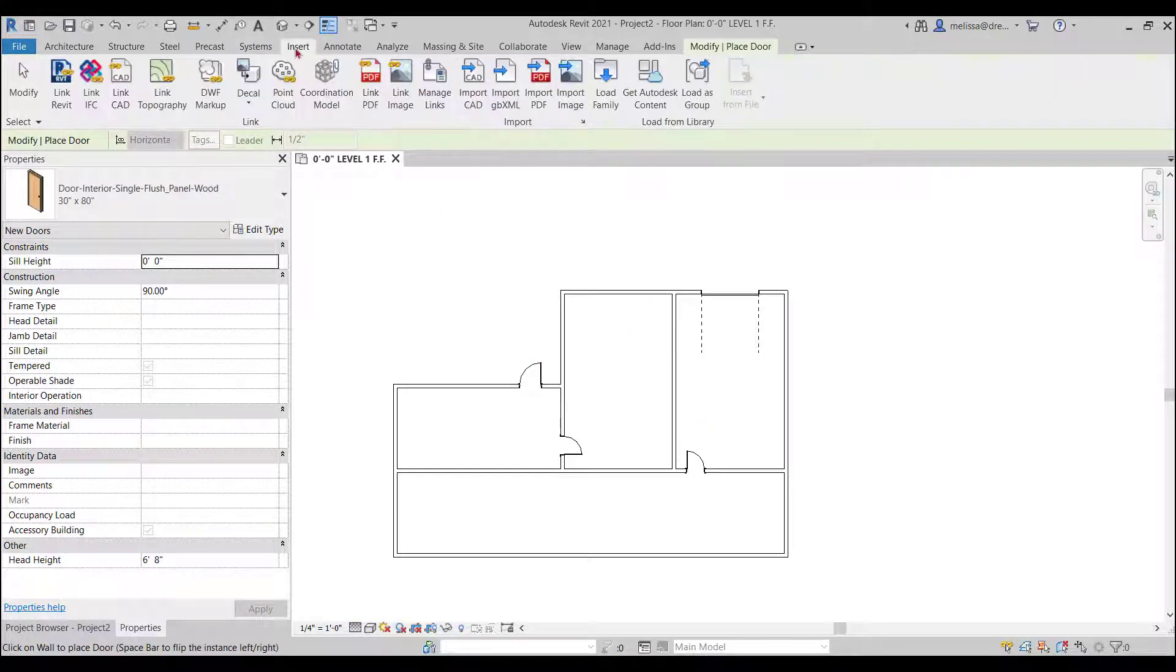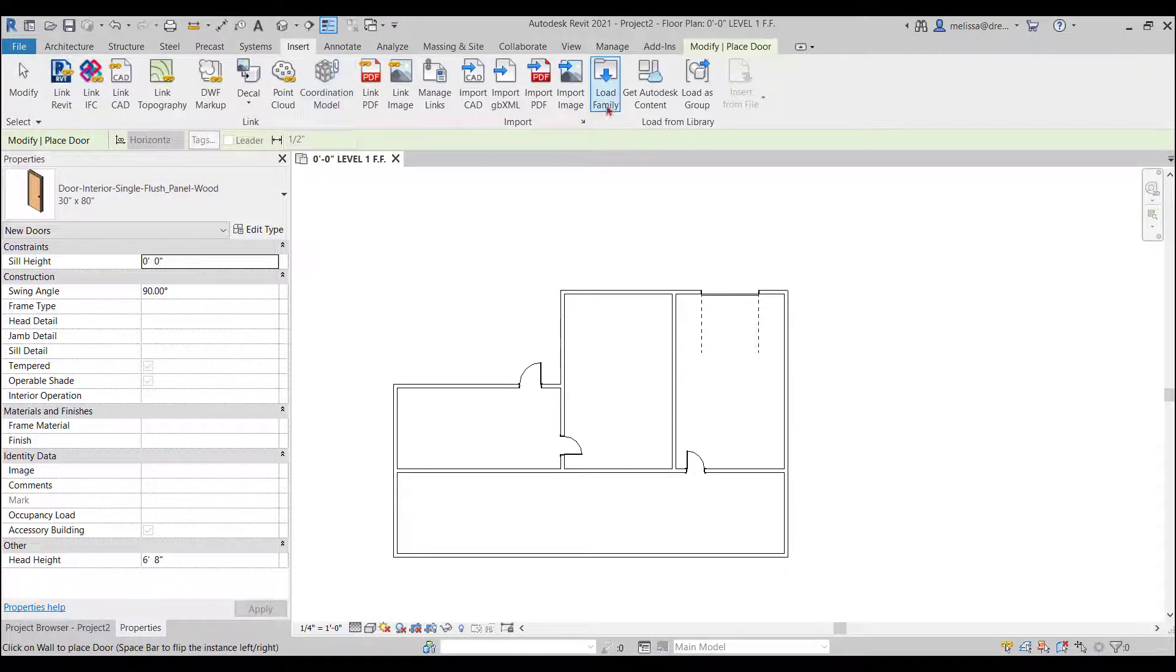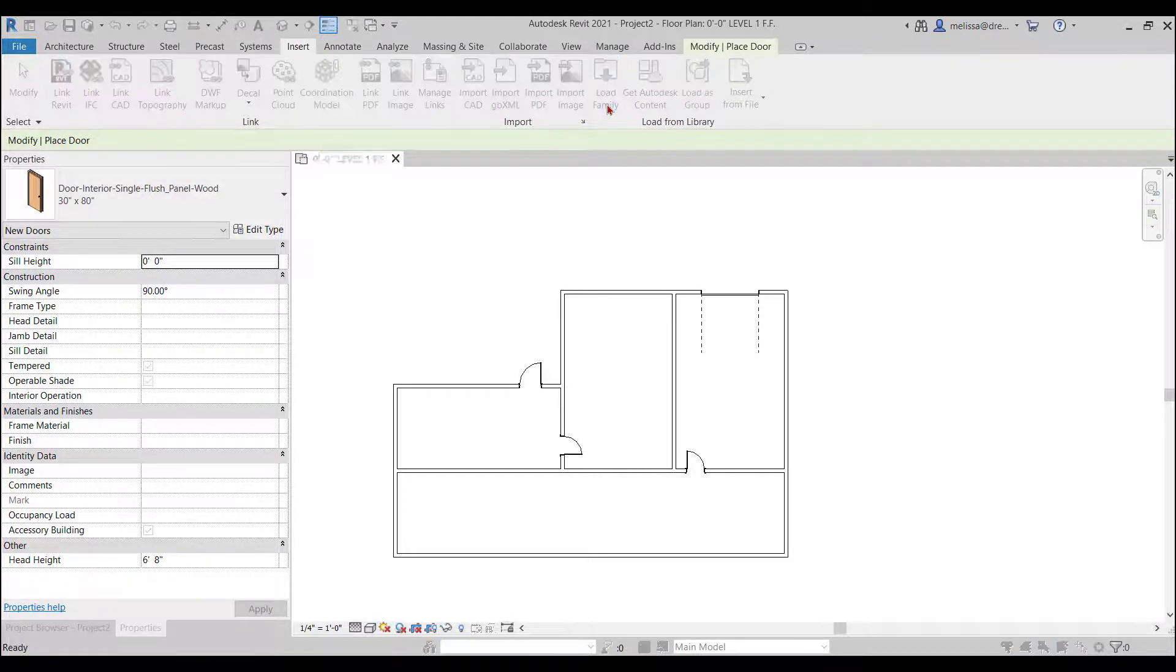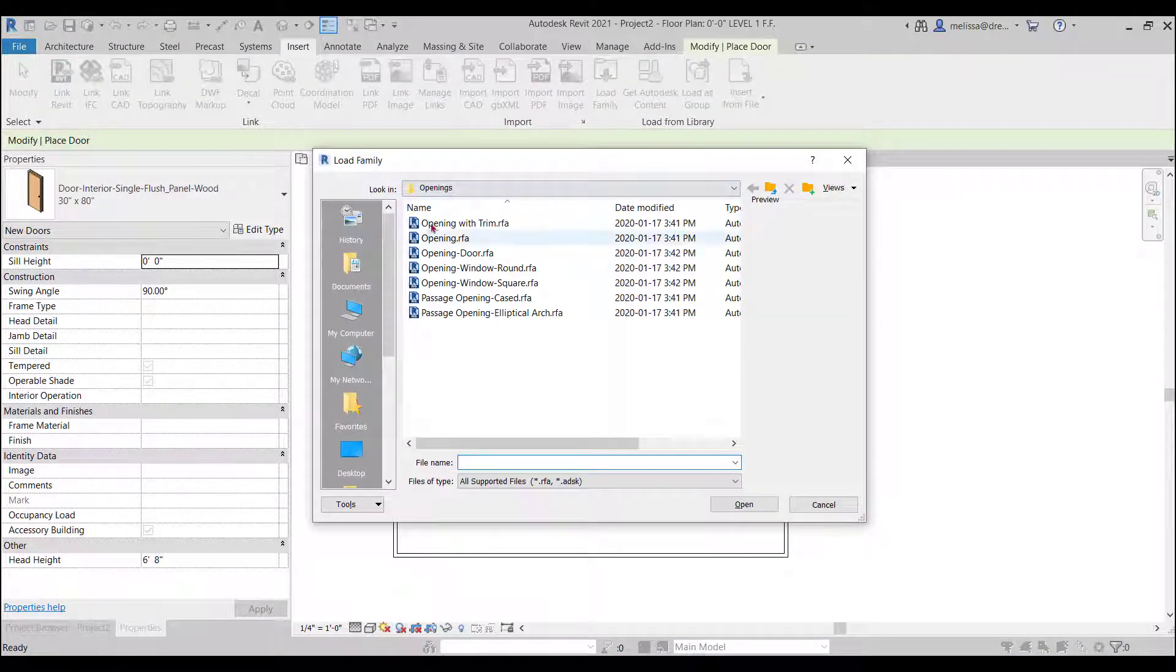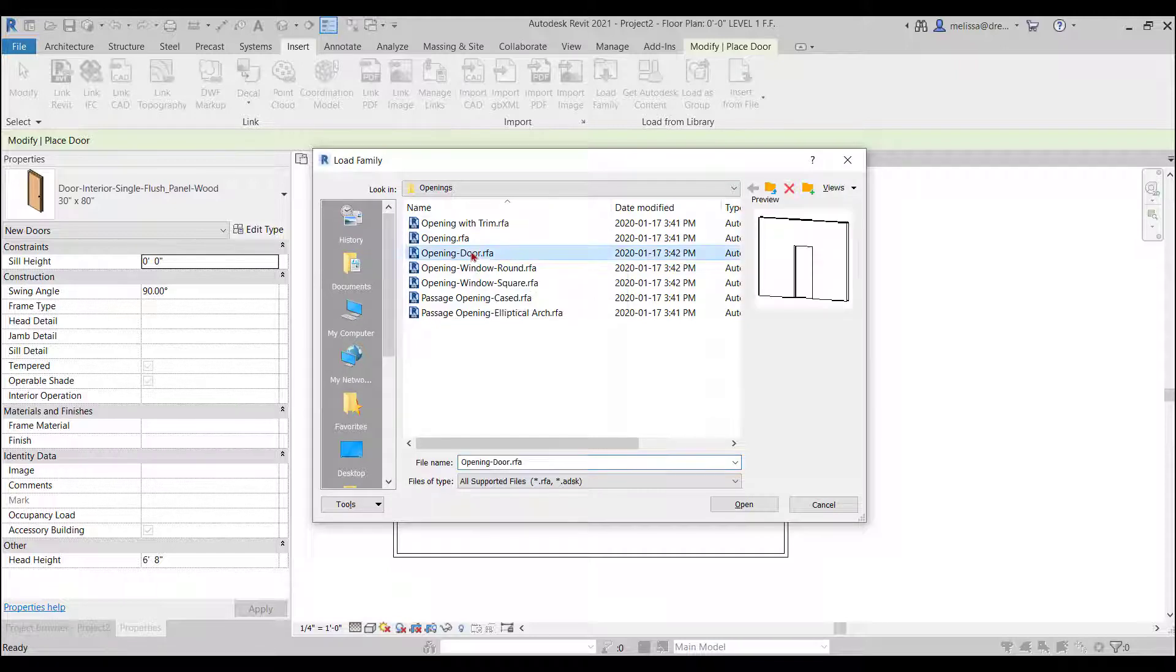So do you want to retry? No. I'm just going to go to the insert tab load family.